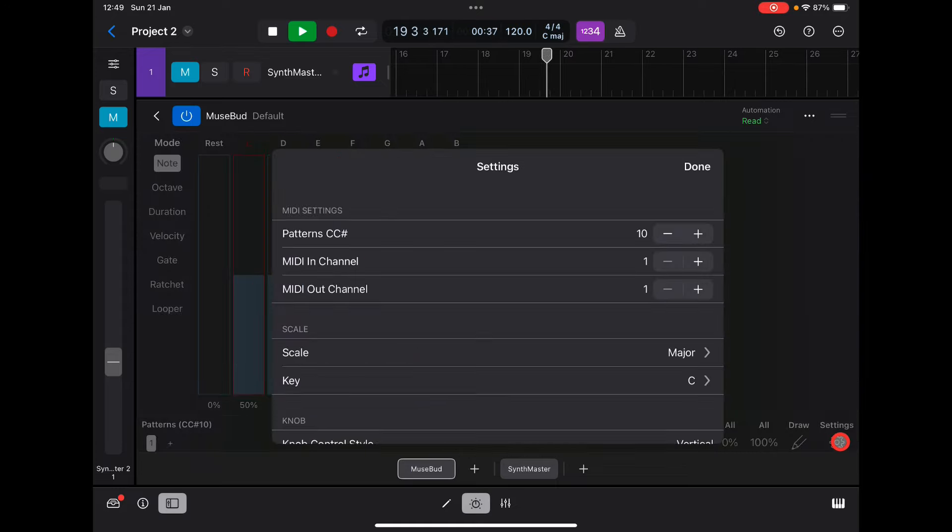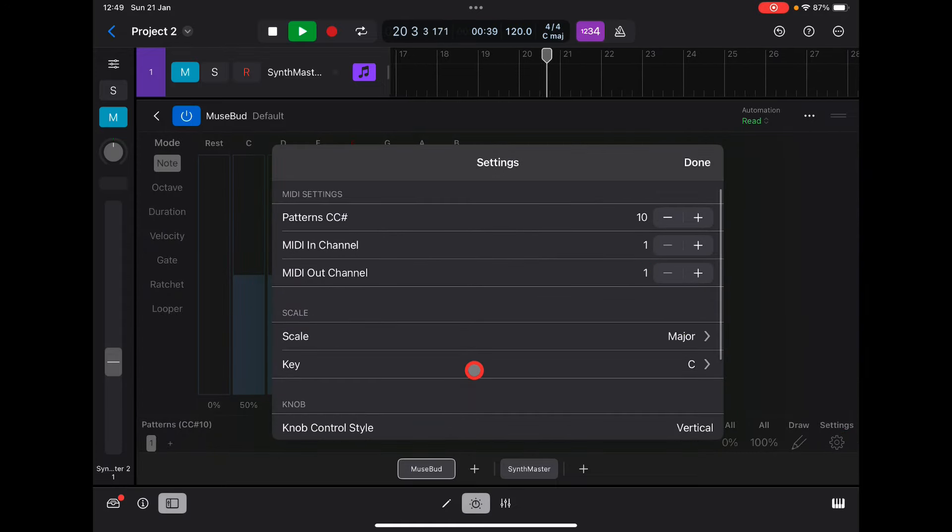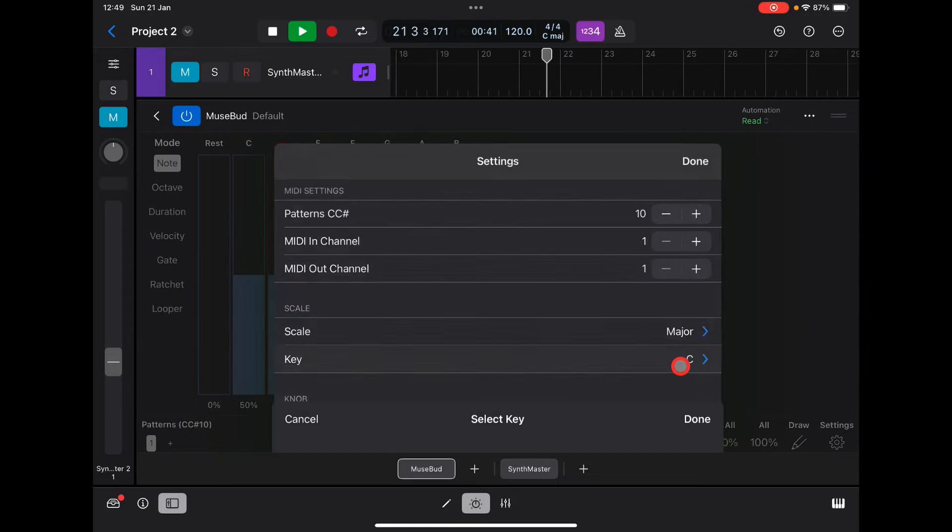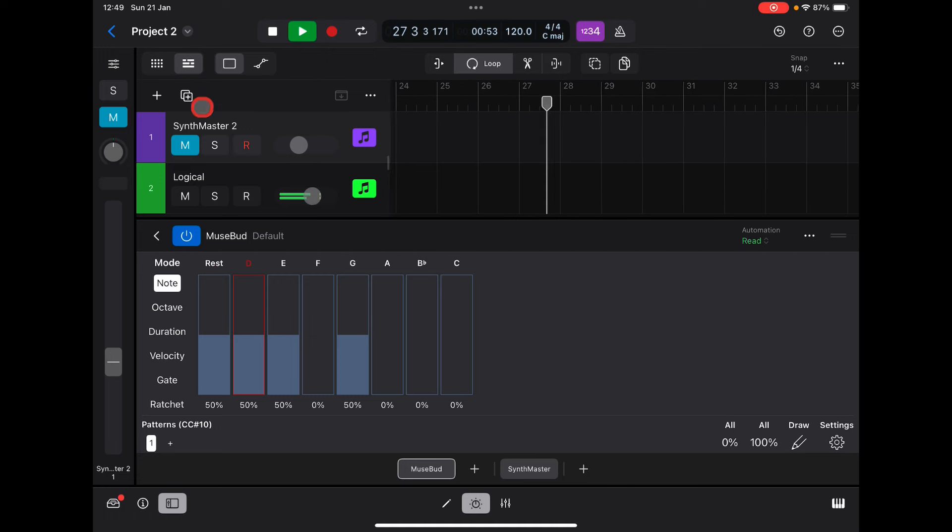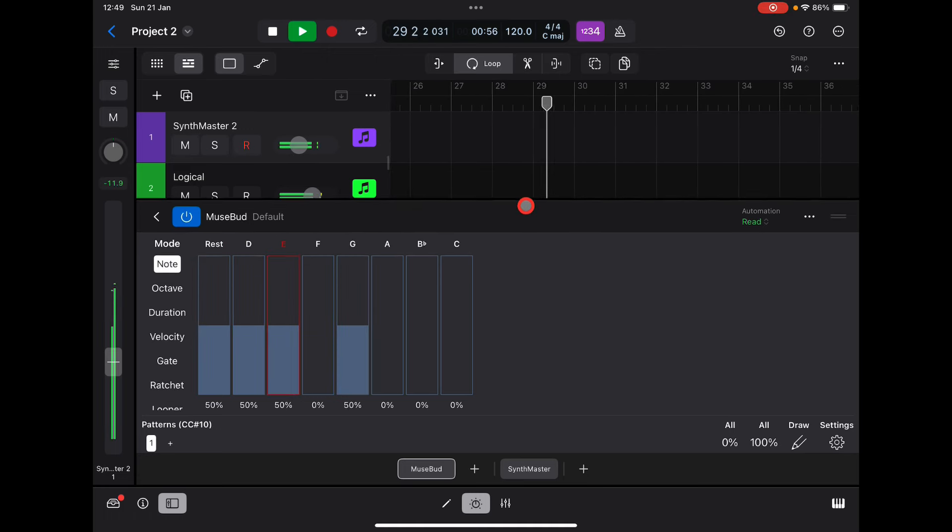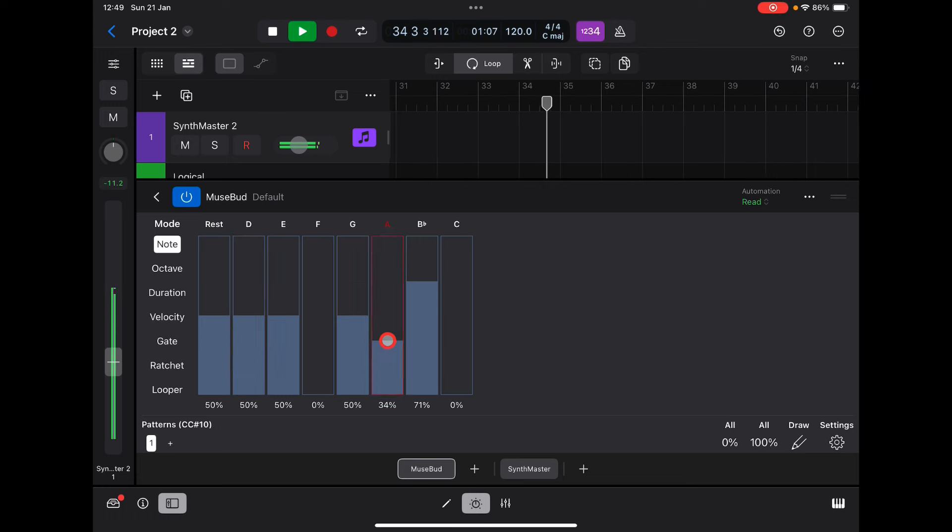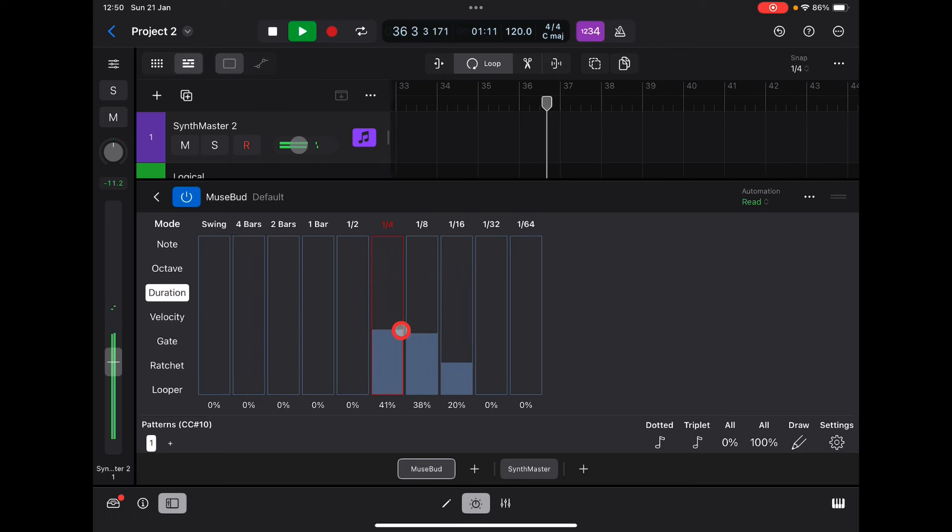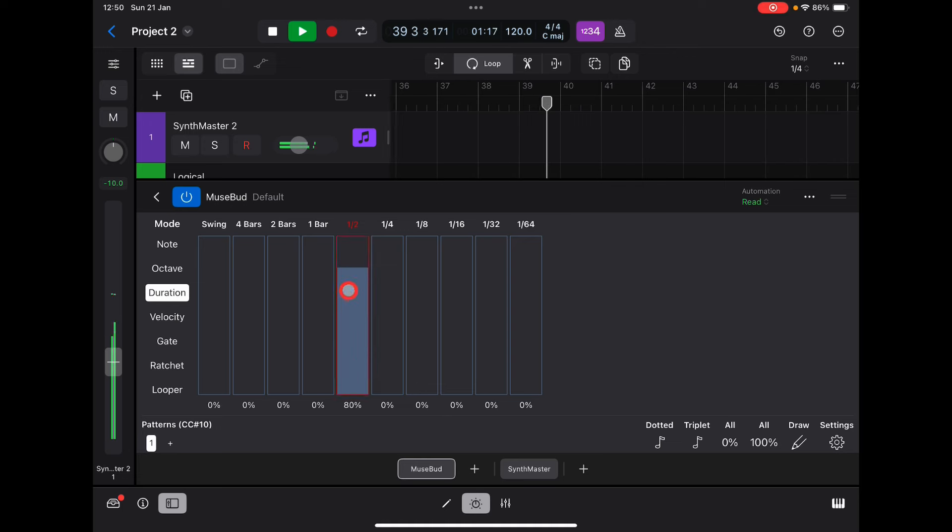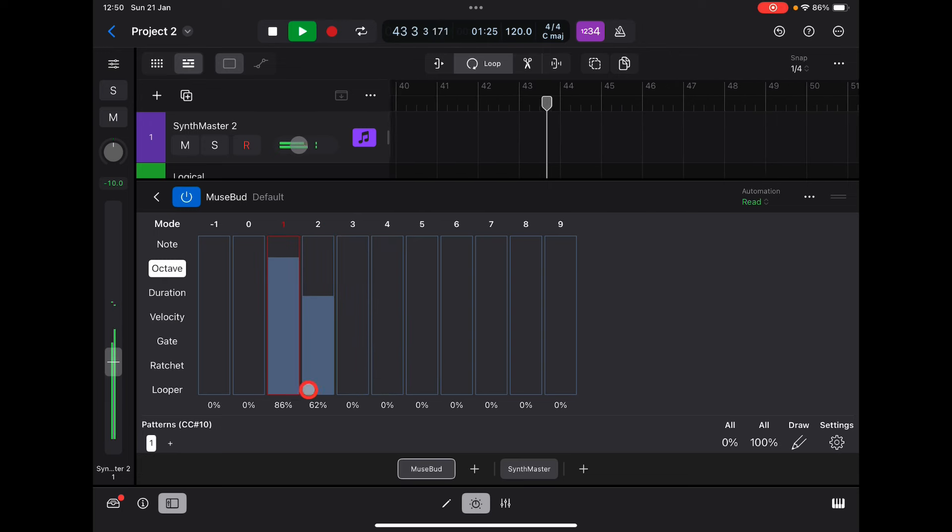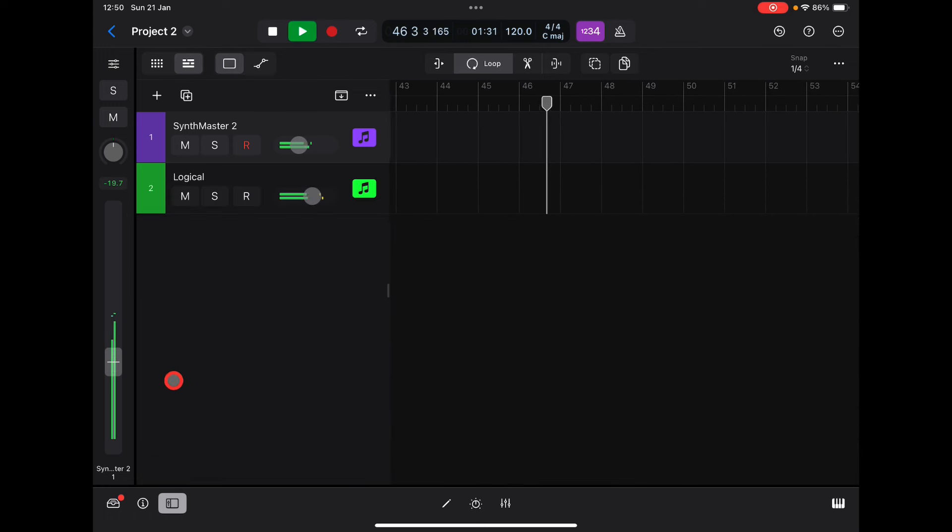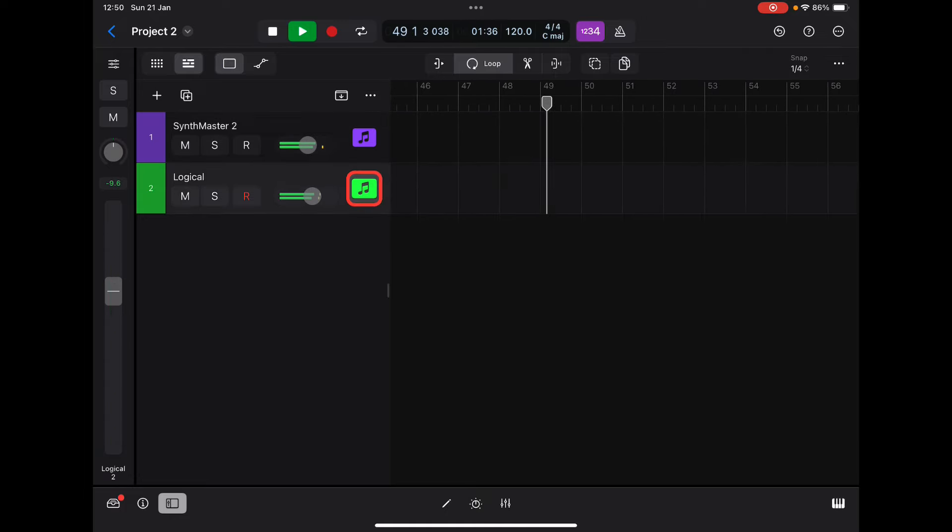And set this to the same D minor. Now we can unmute Synth Master as well and get some wild generative stuff going. Pretty cool.